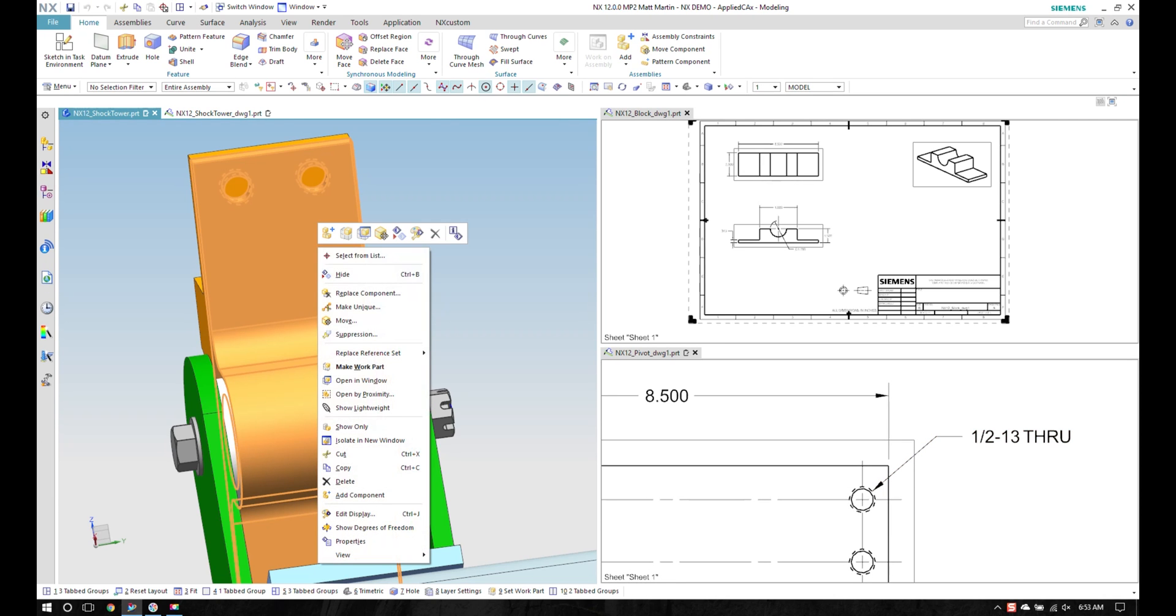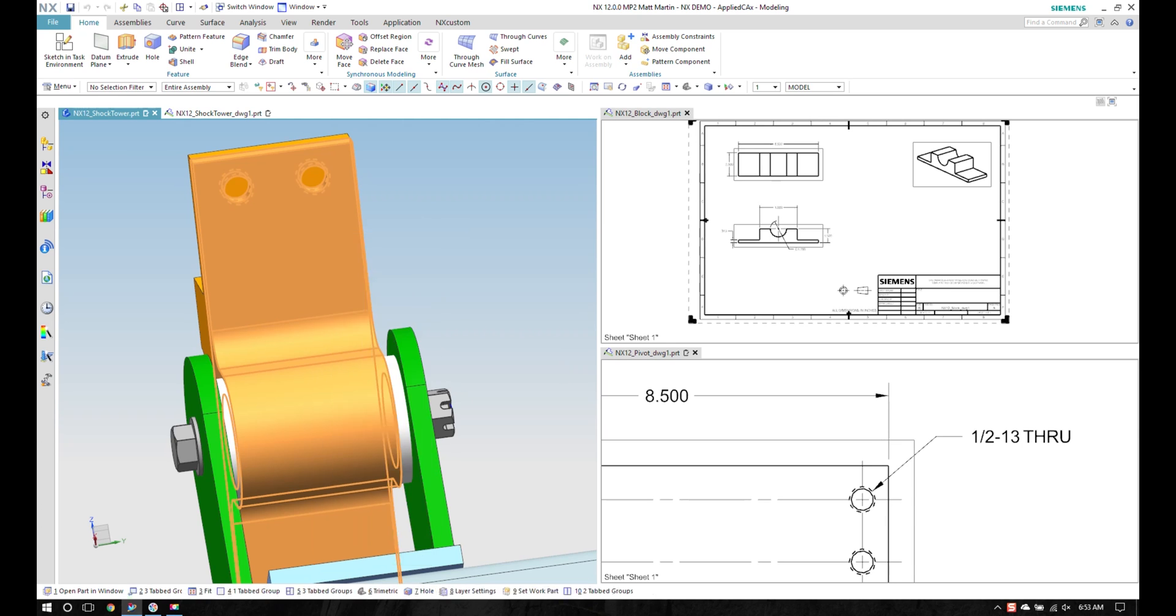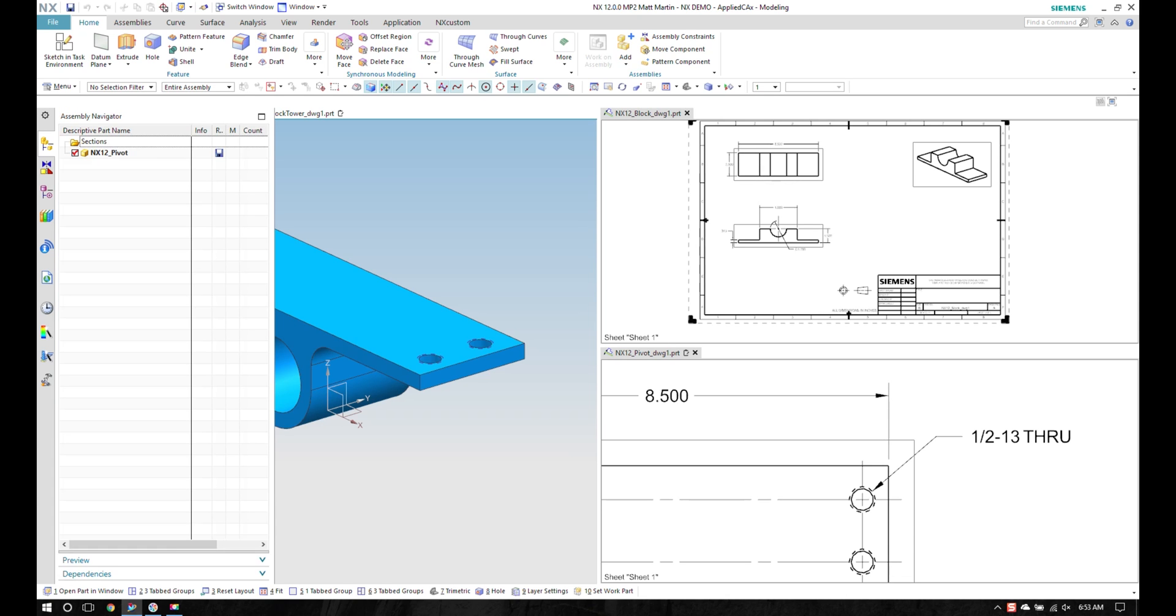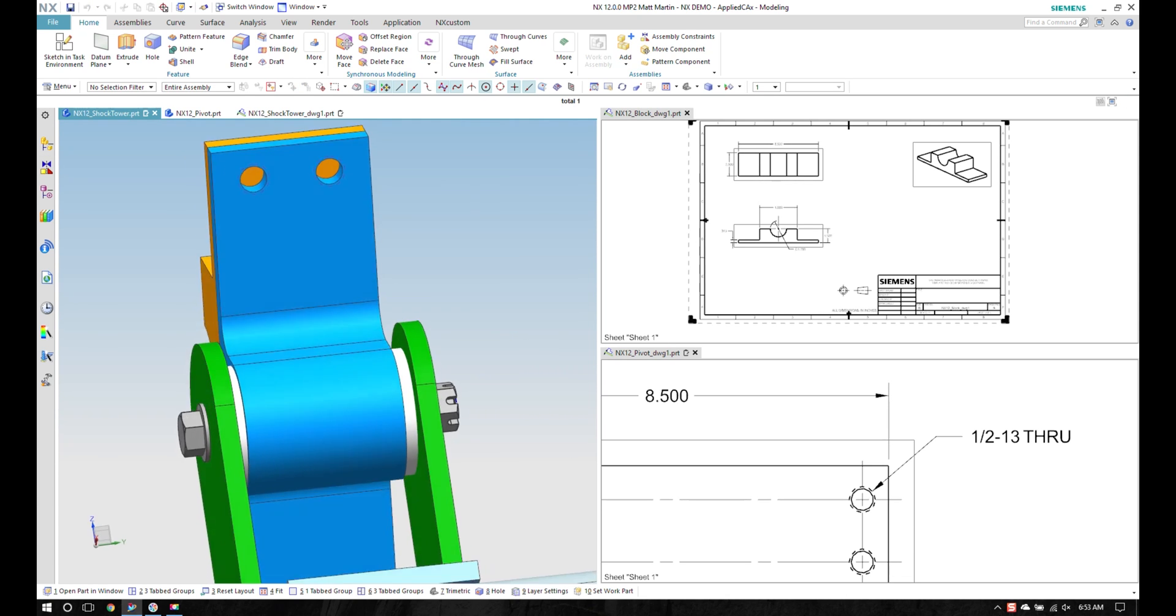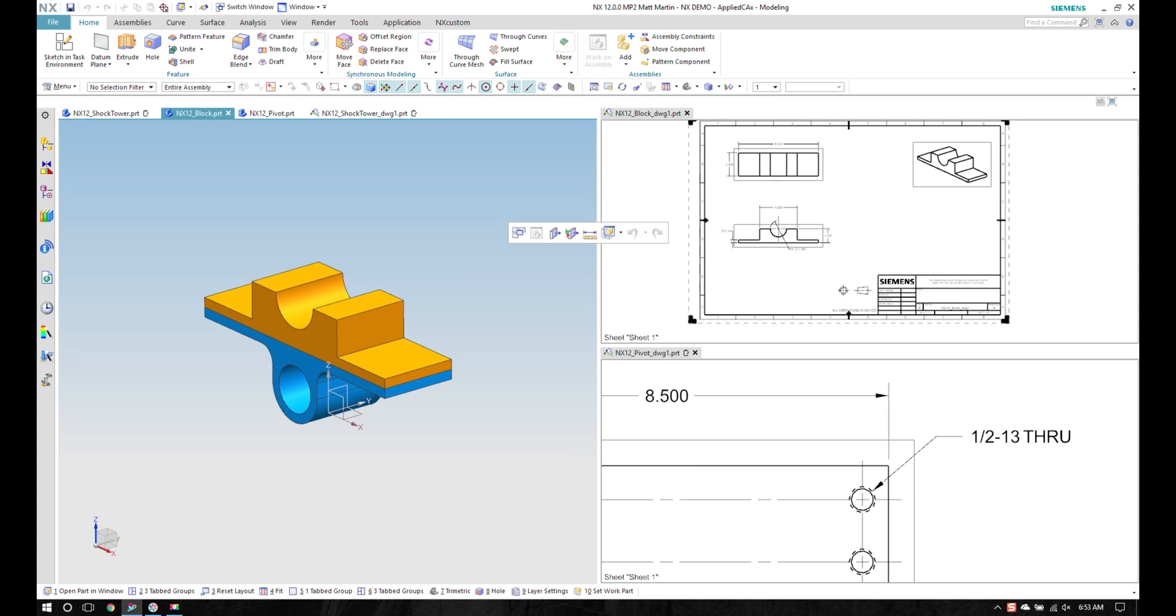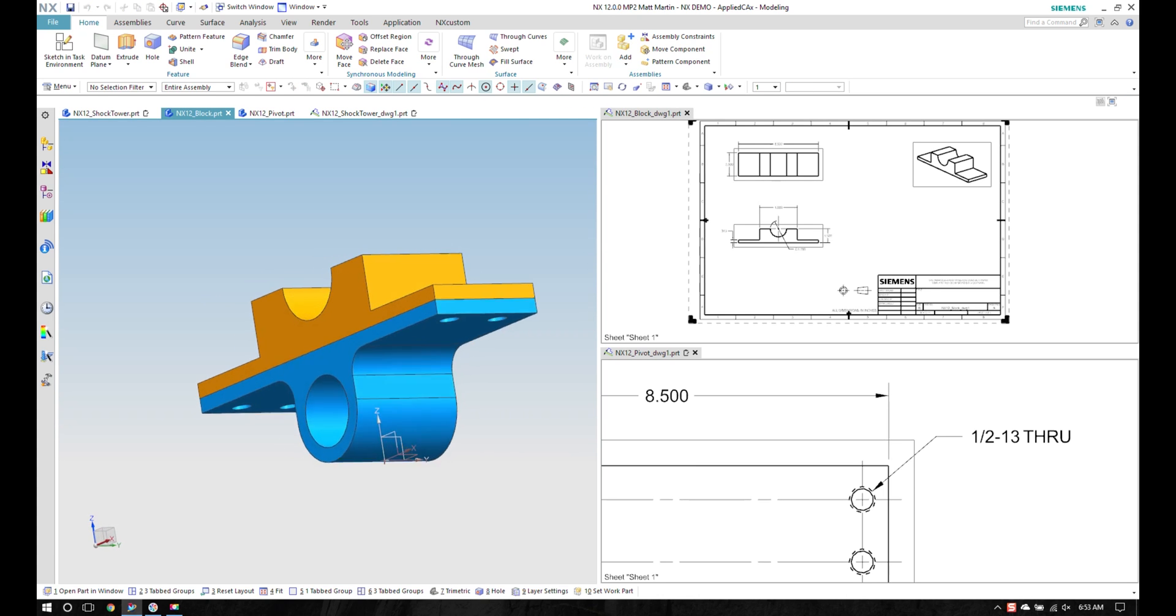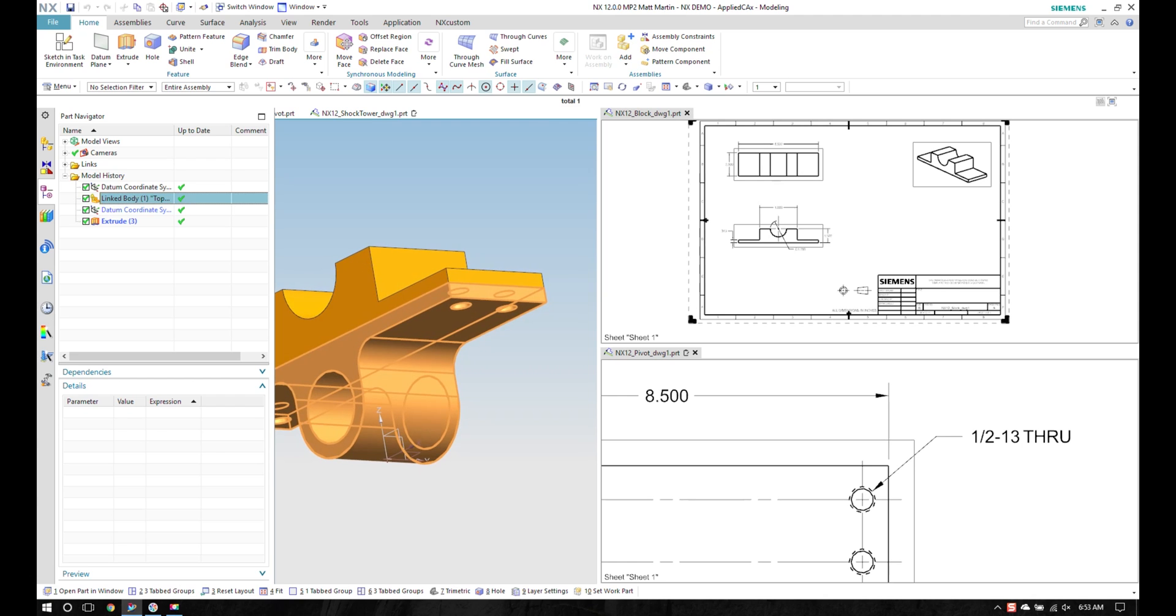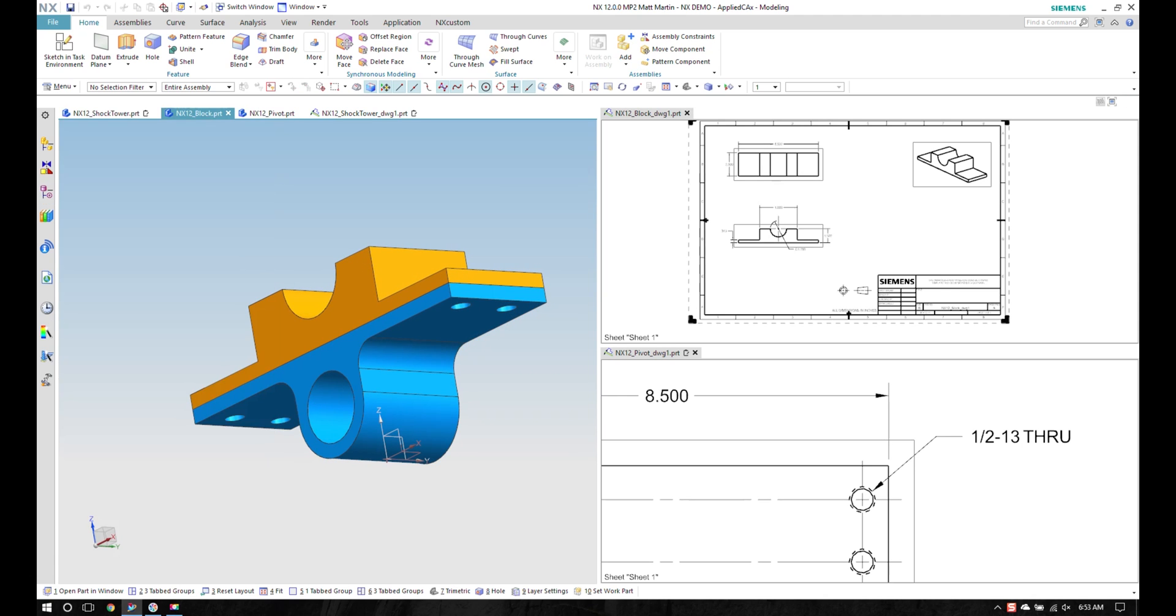So I'll right click on this and open in window. It opens up in the same window there, and actually that was the wrong part. Let's go back up to my shock tower. I'm going to get this one. Open that in the window and I see that I've got my wave link body used to create the top part.